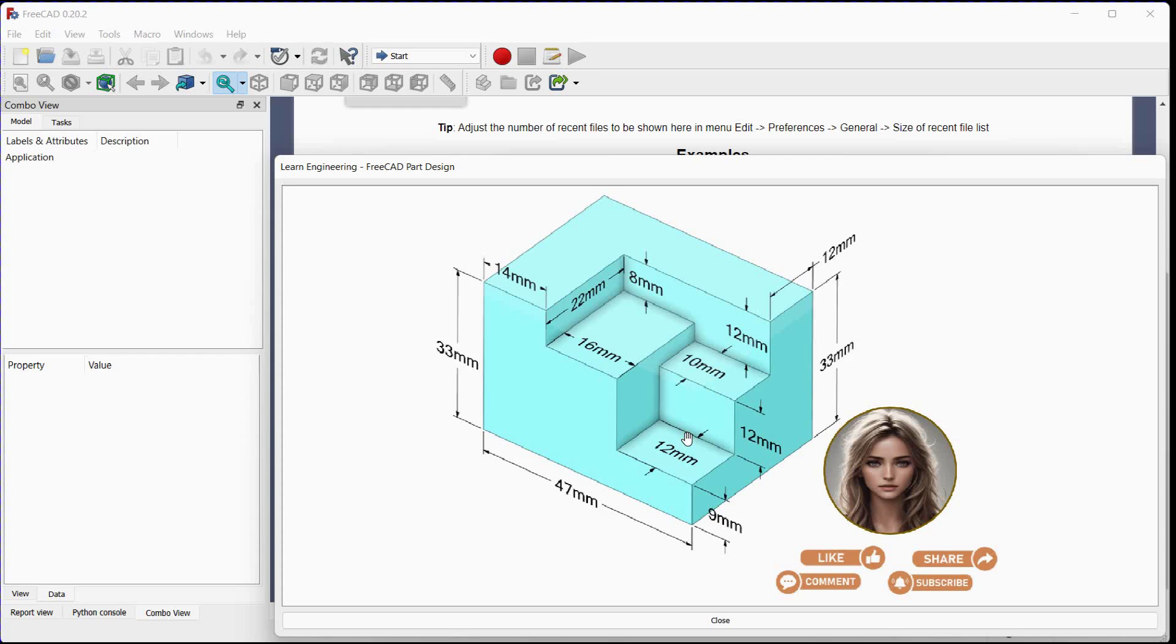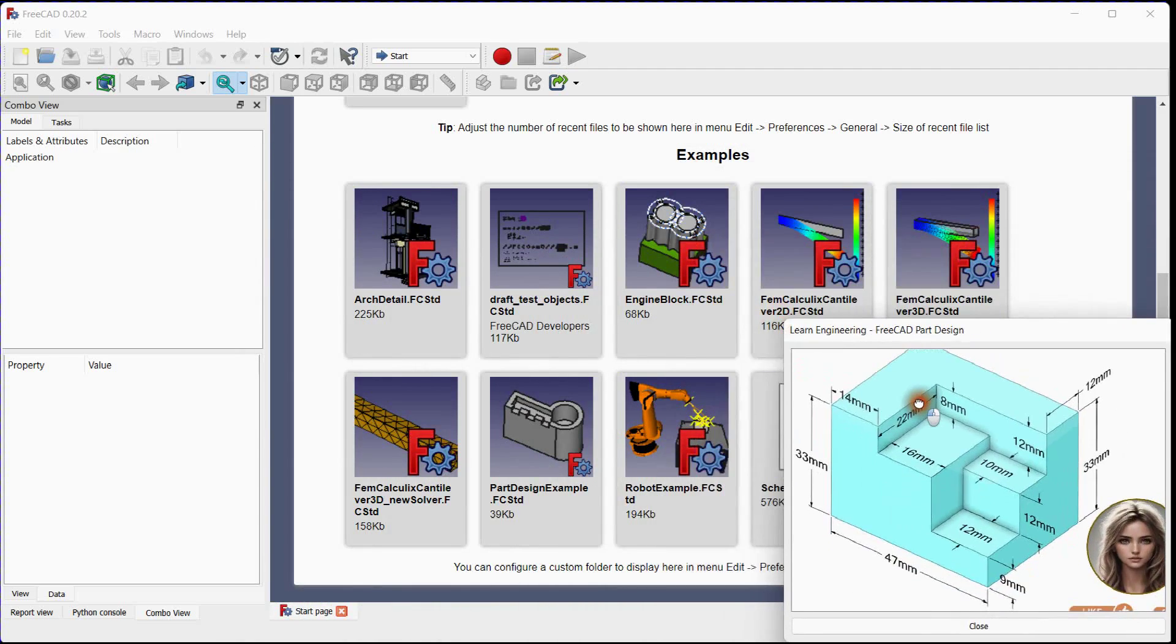And in last step, we will additional remove 12 millimeters material downside with shown cross-sectional area. Let's begin with this.